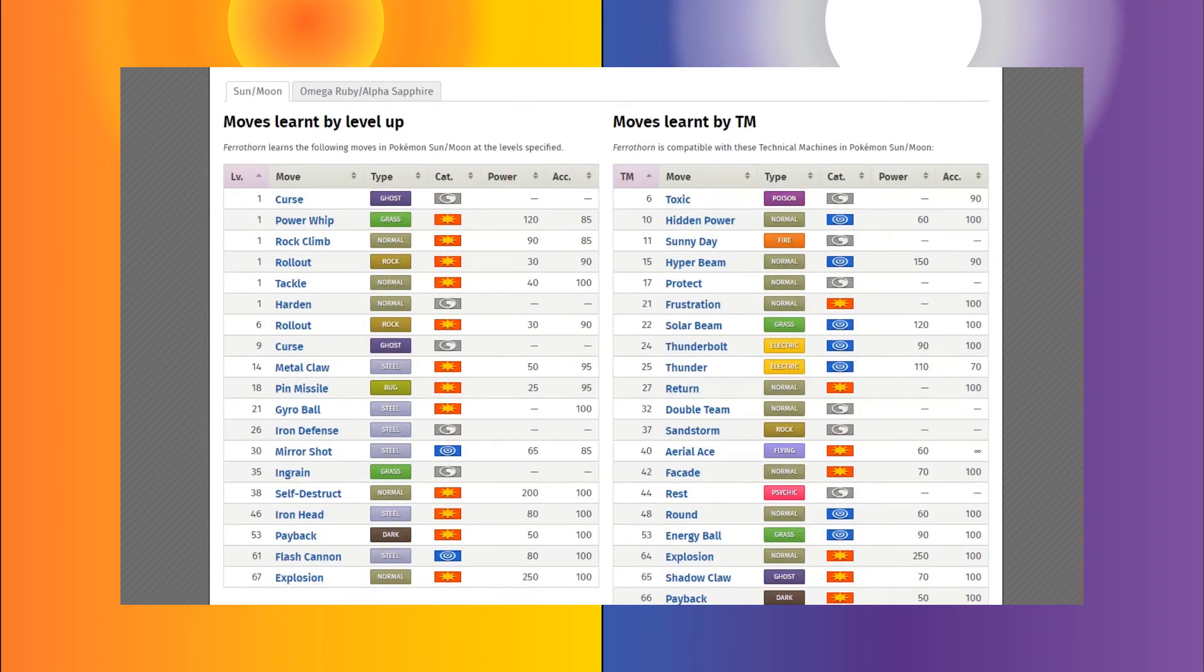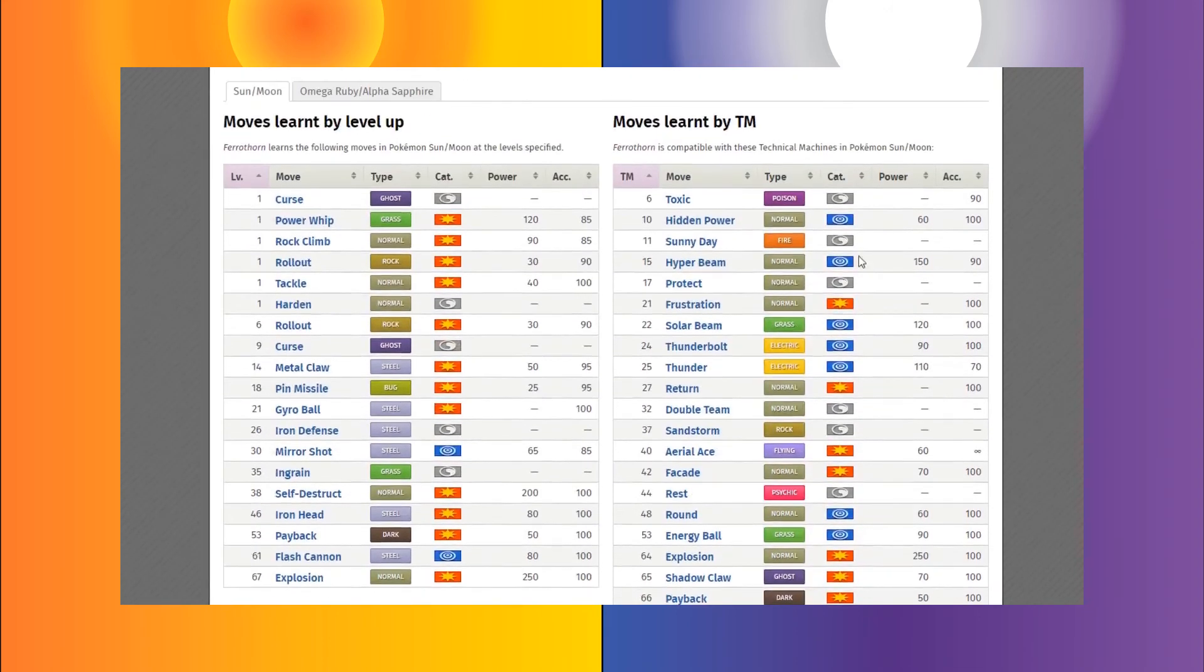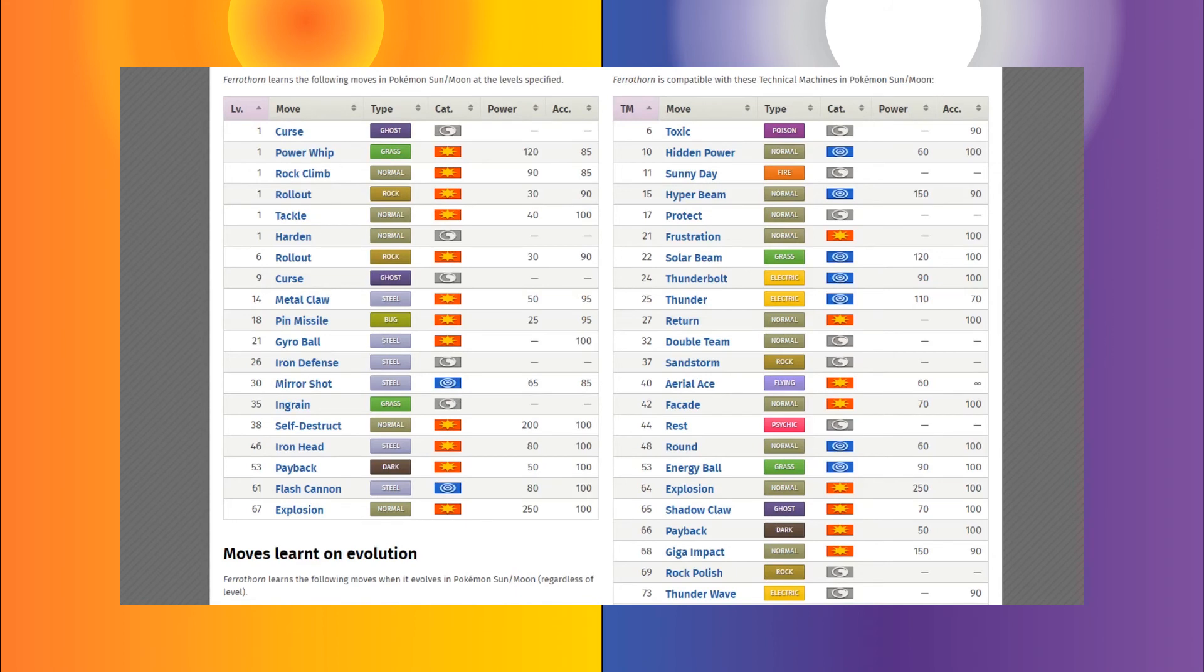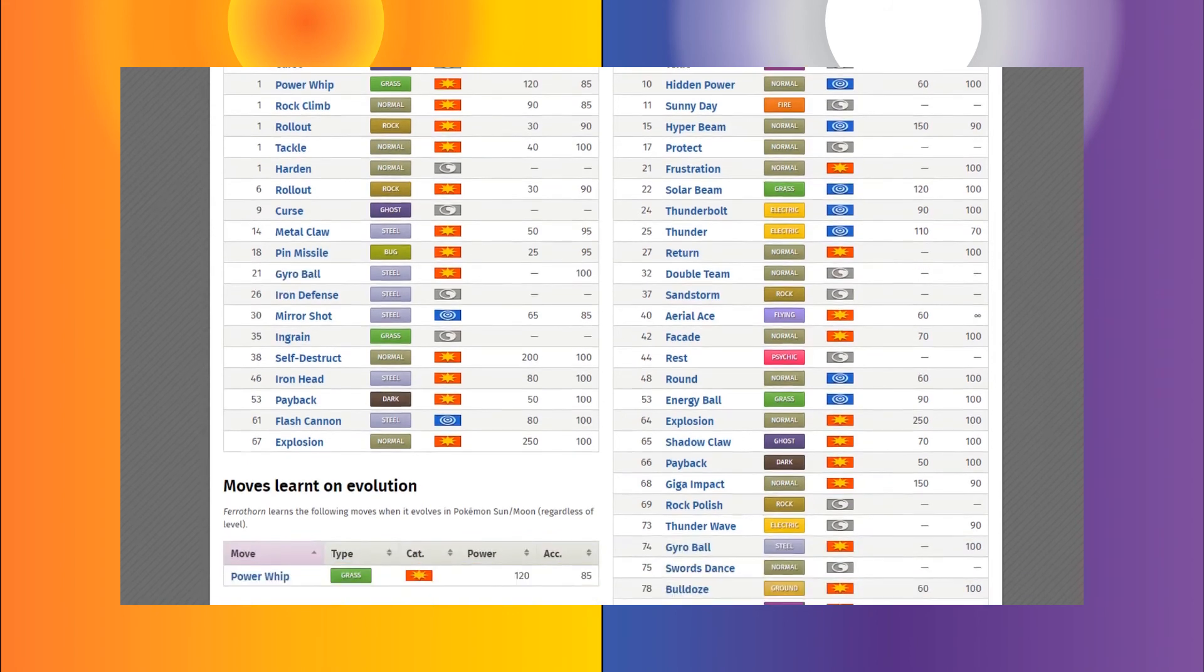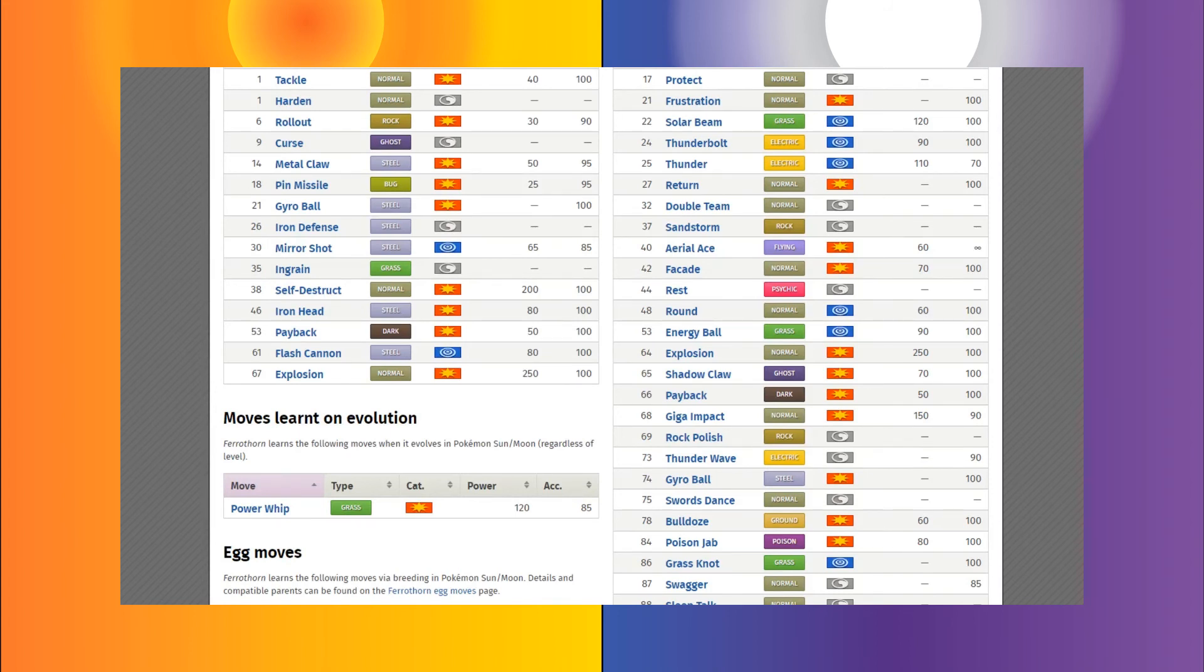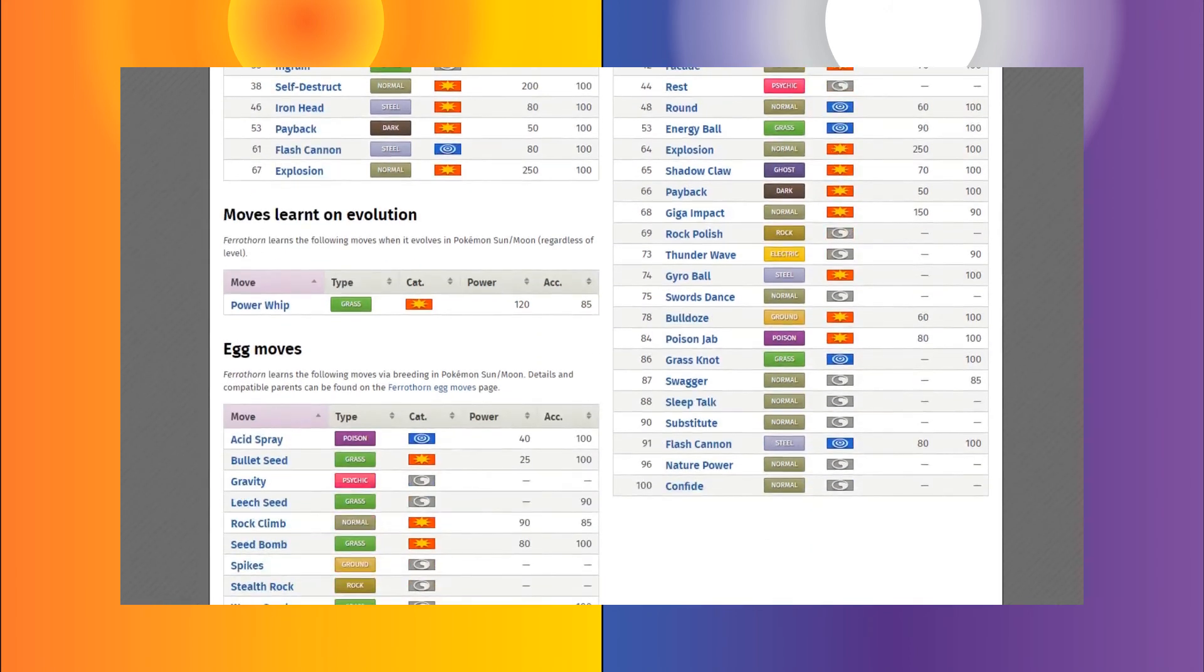So Ferrothorn has access to Curse, which can make it slower. Again, it doesn't really care about speed. It just wants to get buffed. It wants to get stronger with defensive and attack buffs. It has access to Metal Claw if it wants to increase its attack by damaging the opponent. It has a chance to increase its attack. It can go for Gyro Ball if it wants to make use of that slow speed, high attack power. It even has access to moves such as Mirror Shot and Iron Defense to increase its defensive capabilities and deal a lot of damage as well. It also has access to the move Self-Destruct to deal massive bursts of damage if it wants to, if it has no other choice, or even the move Explosion.